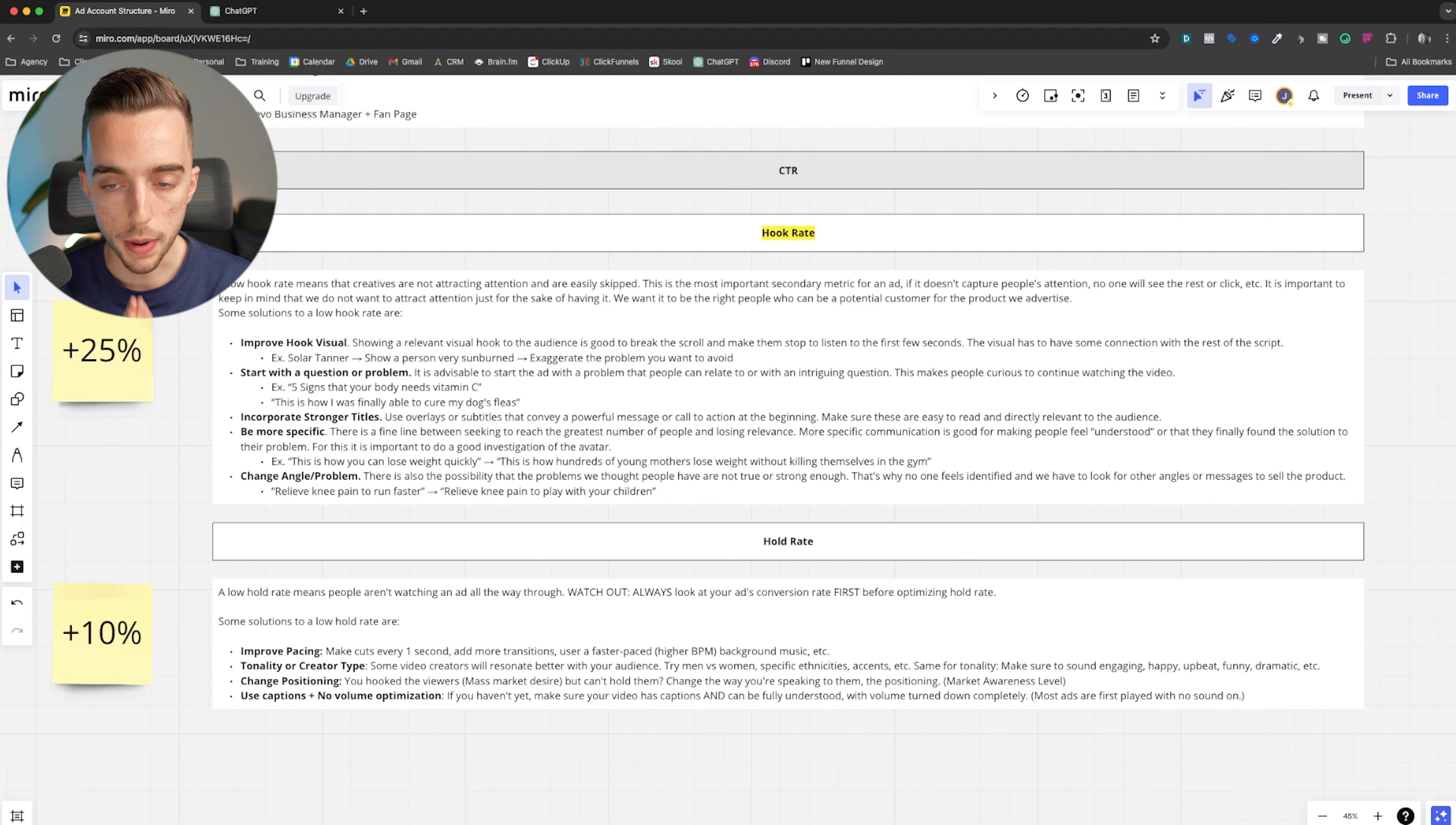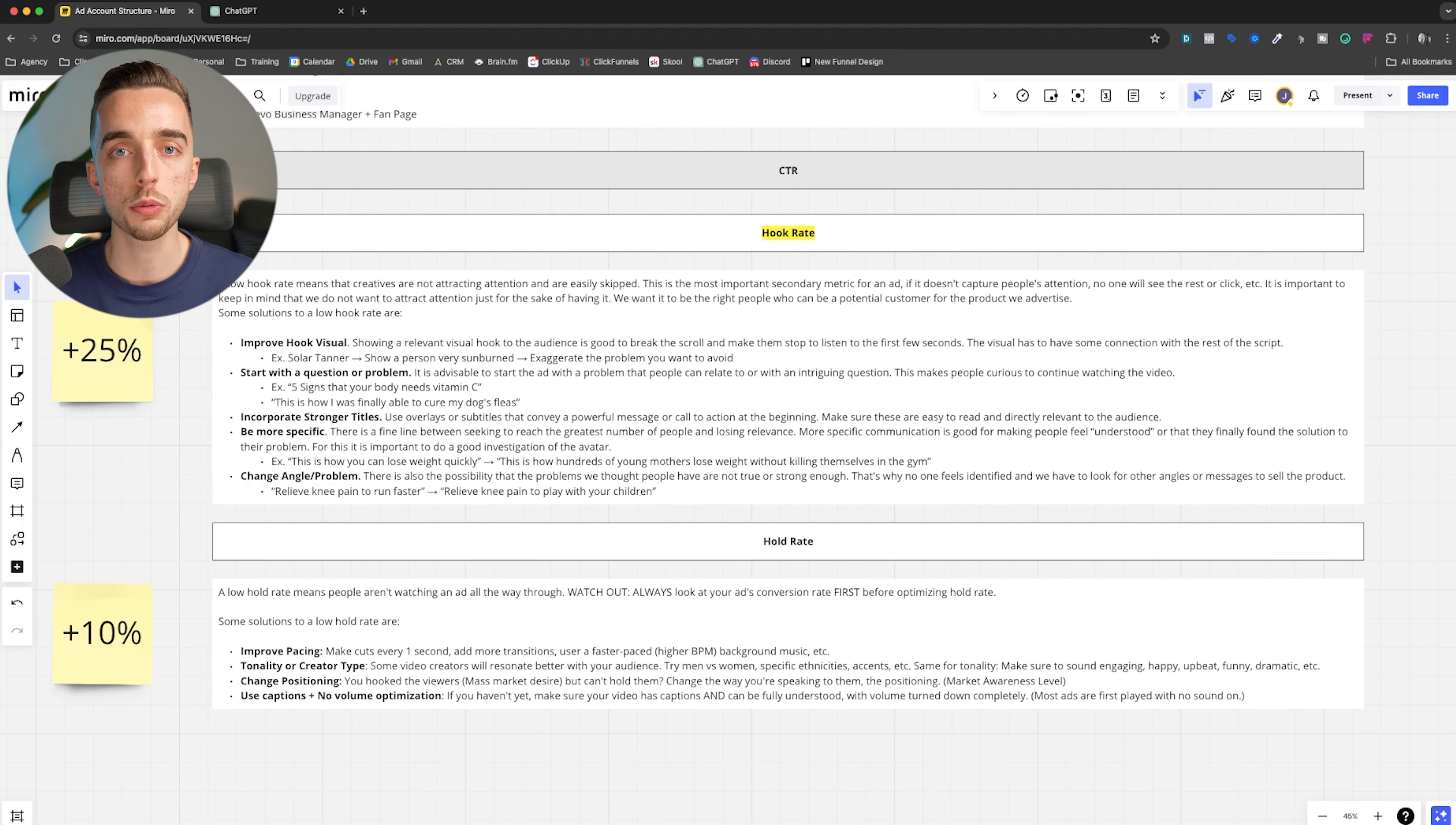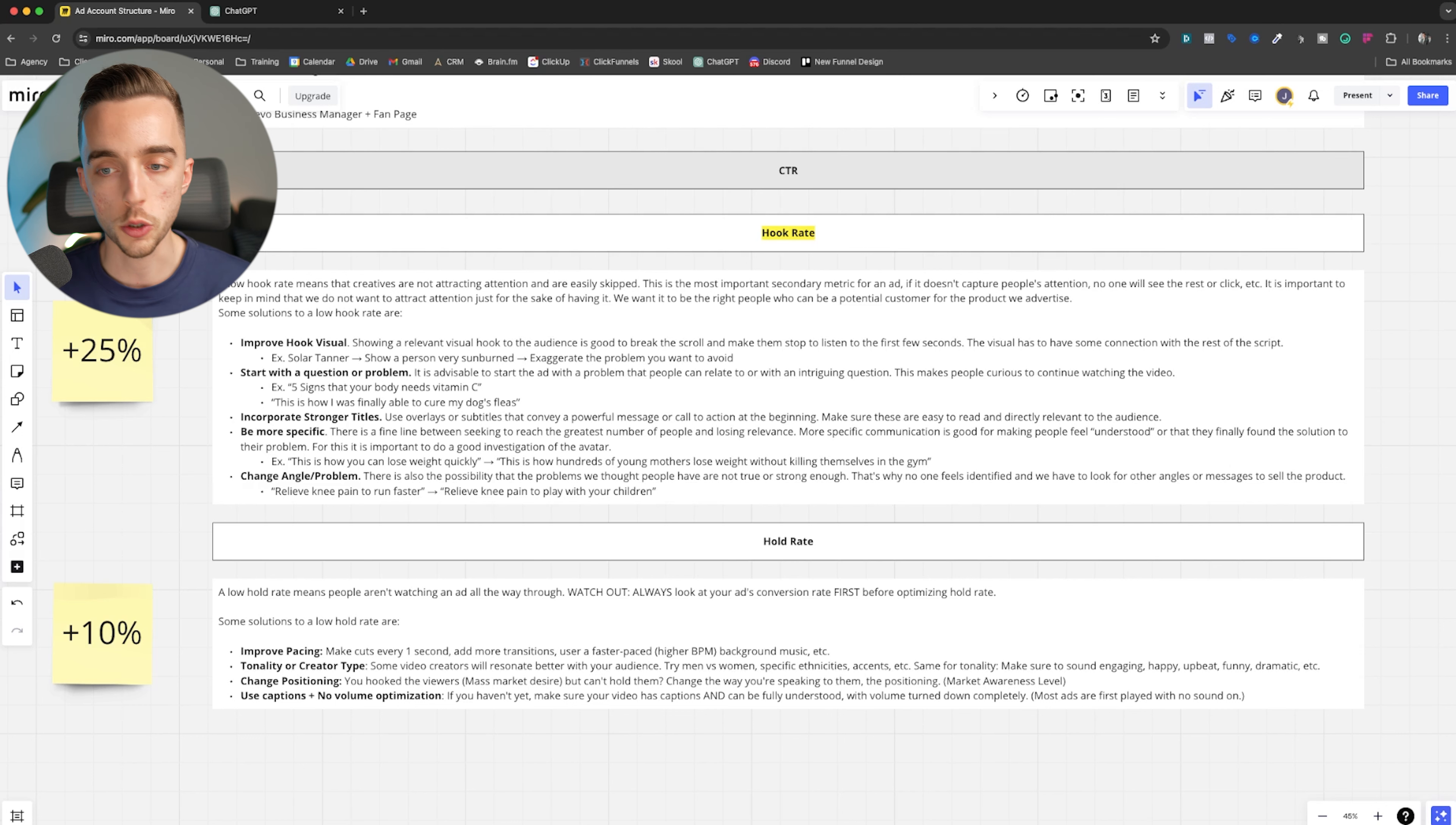Meaning none of which I'm about to share right now matters if ROAS or cost per lead or cost per book call or whatever your metric is, is within KPI. So as an example, if your KPI is a 2X or 3X ROAS, well, don't even think about optimizing your hook rate or your hold rate if your current ad is performing above that. There's no need for it.